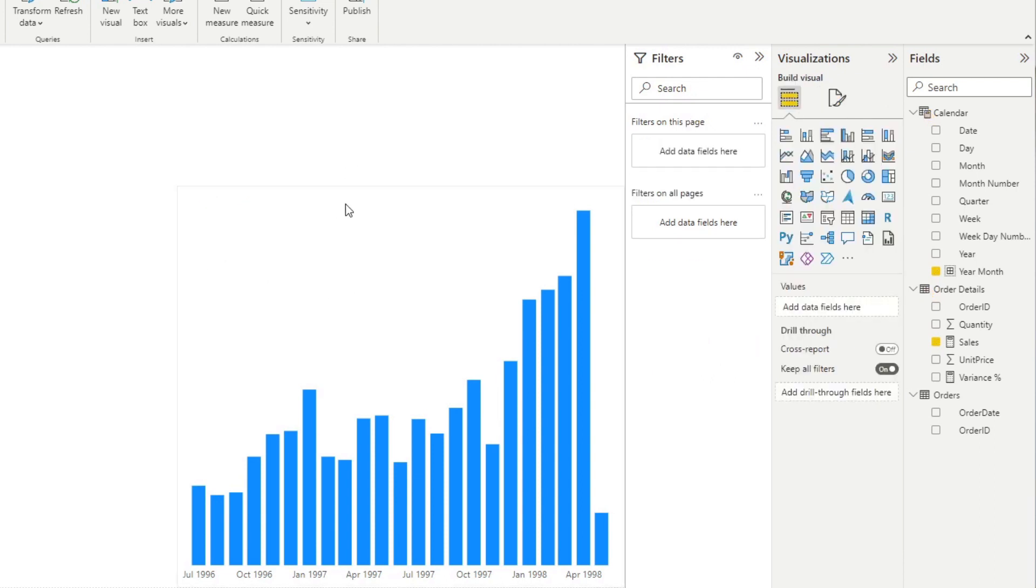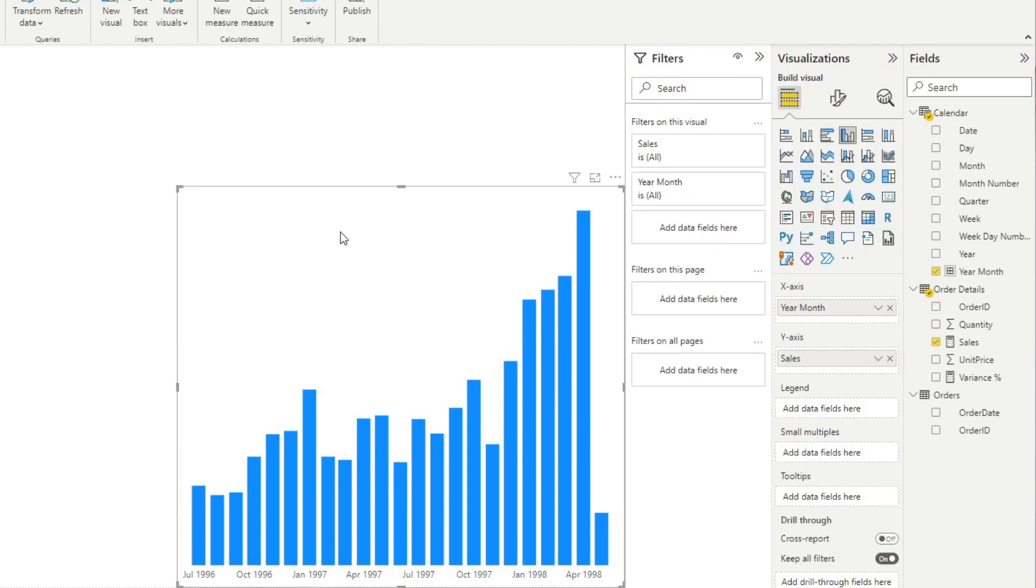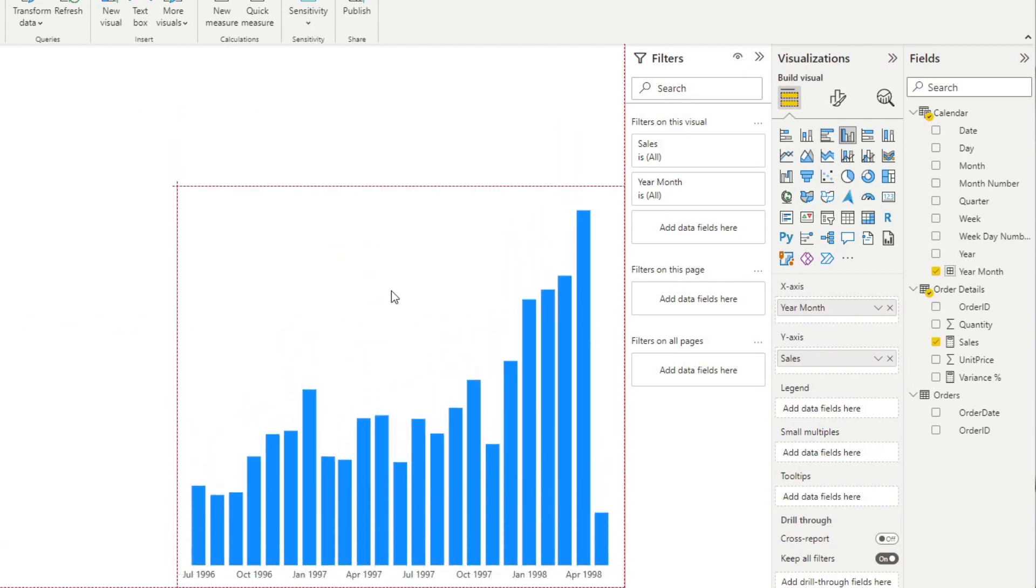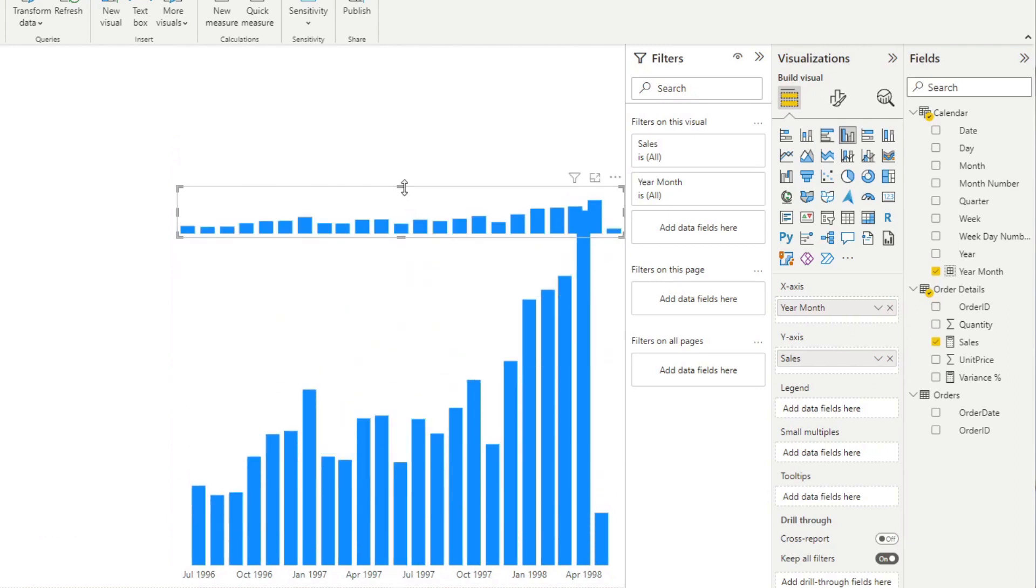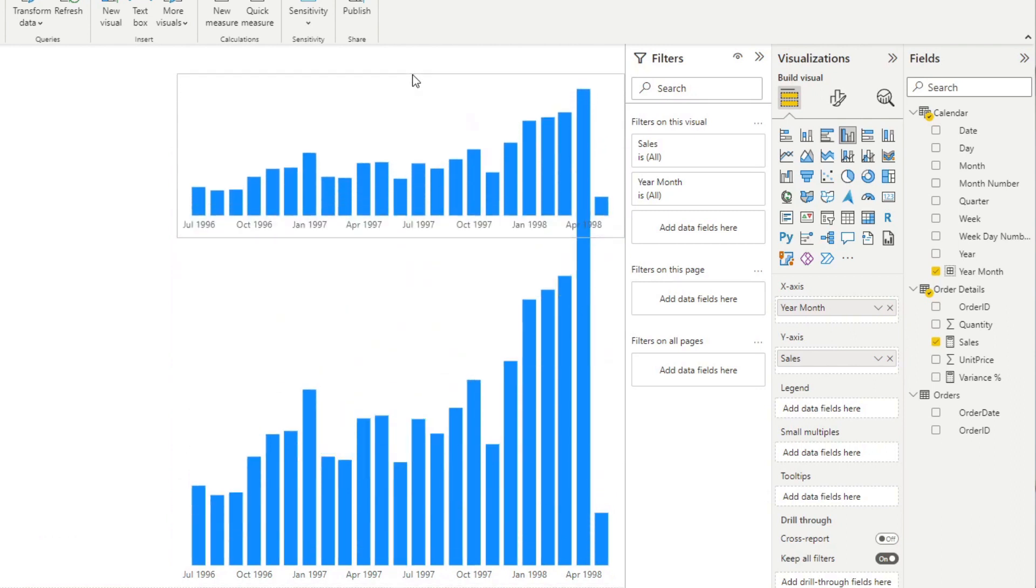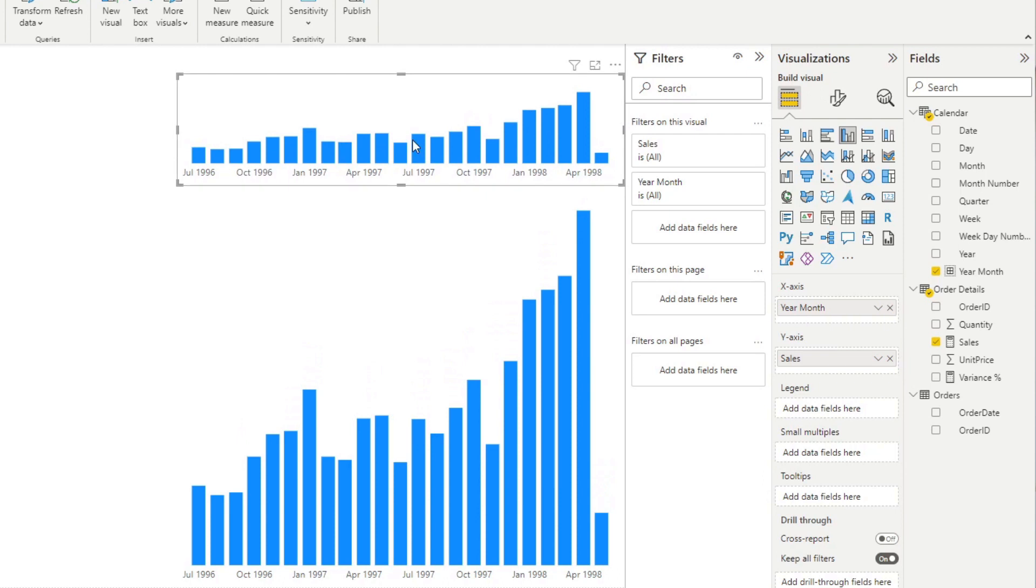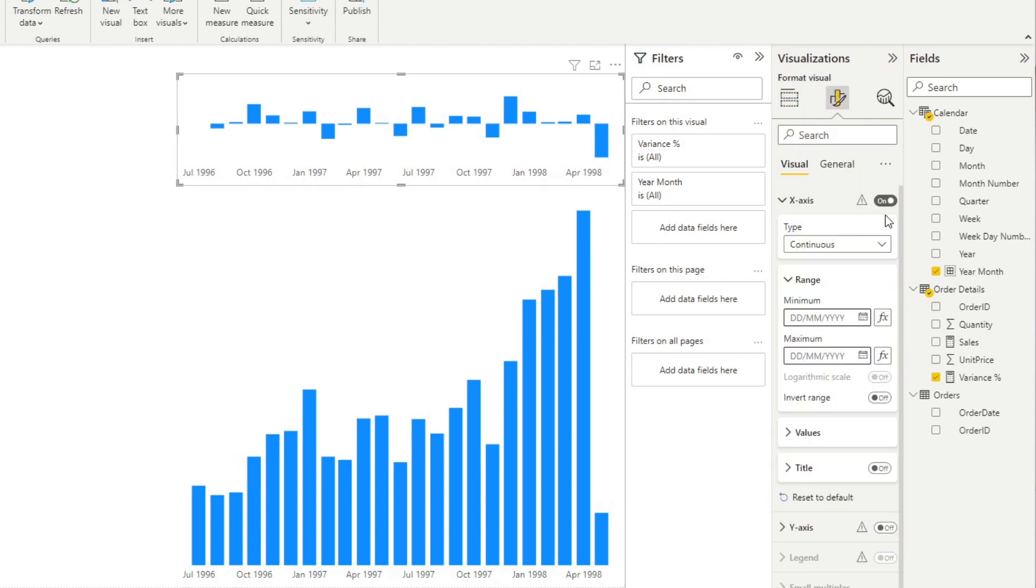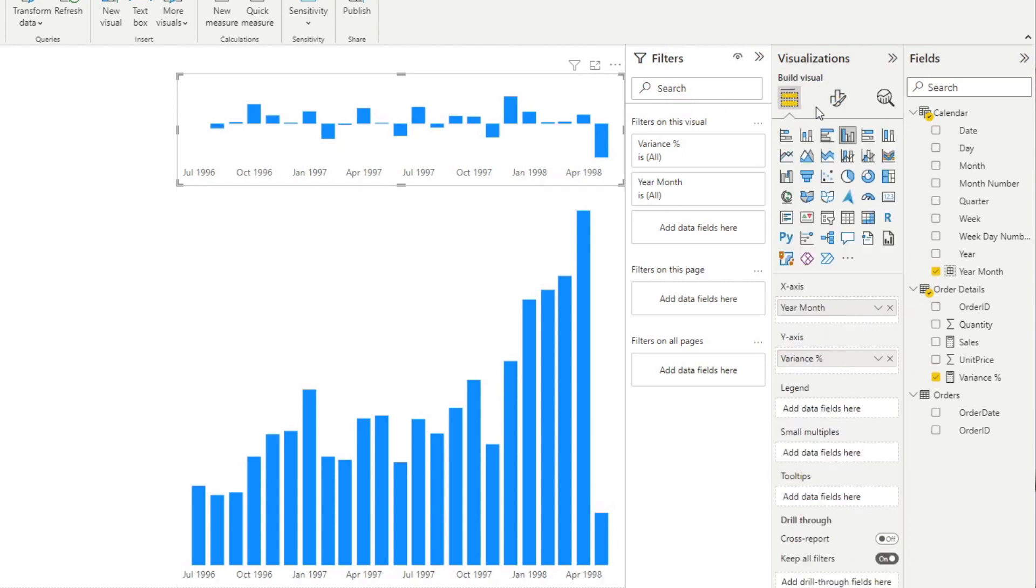Now what we need to do is simply copy the visual, paste, just make sure they're on top of each other like this. And then simply move that chart up slightly like this, just on top of that visual. And then we'll replace the sales in the y-axis into the variance percentage. You can see, as you can see here. We'll also do a couple of formatting here to make sure that everything is as it should be.